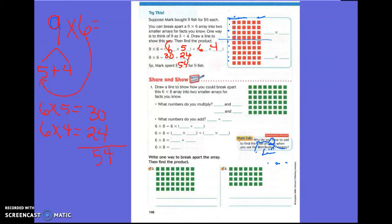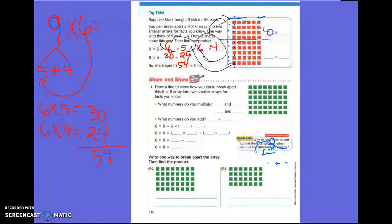Let's look at this array we just split. Up here we have four rows and six in each row — that's four times six. Down here we have five rows and six in each row — that's five times six. Write those multiplication sentences down. We are basically just breaking apart one of the factors.